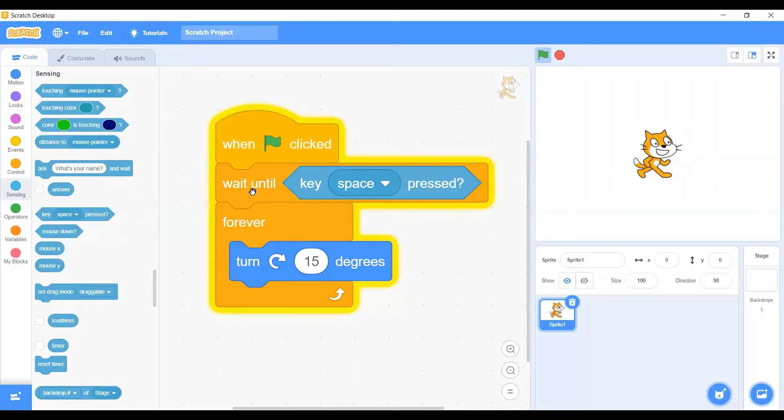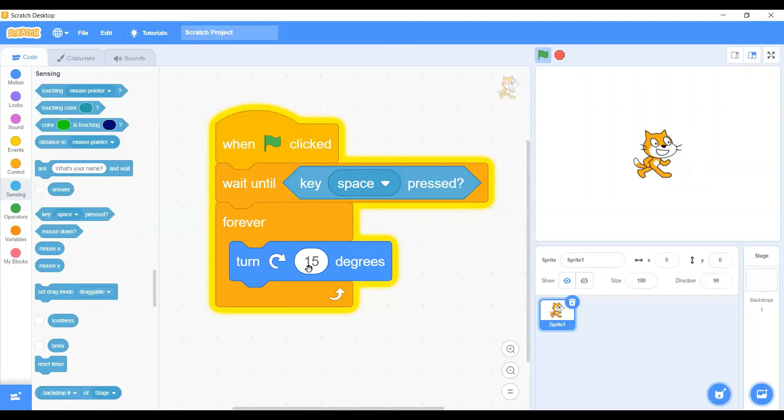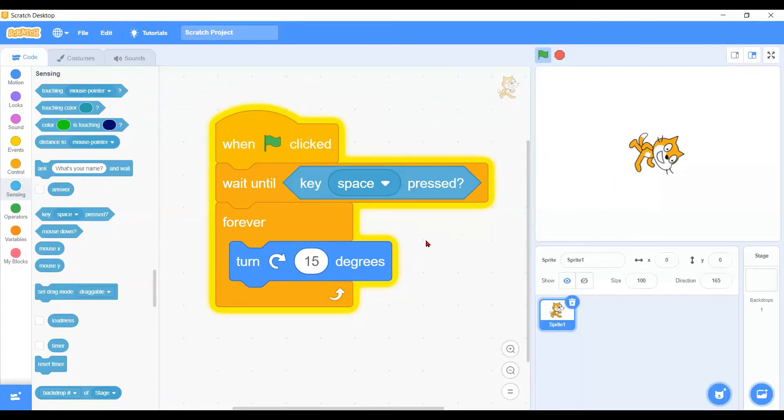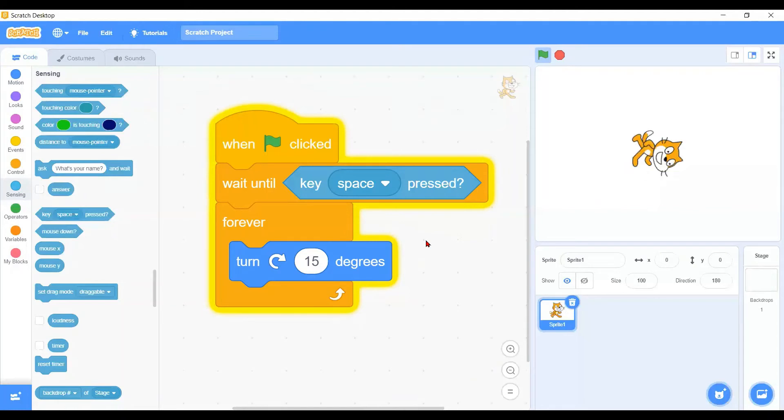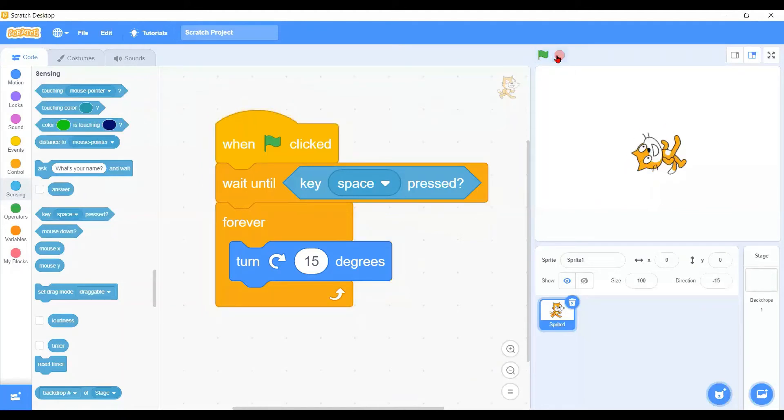Wait until the space key is pressed, then only the character will run into this forever loop to turn clockwise 15 degrees. Let's see. I will press the space key now - one, two, three, go. See, the character is moving after the space key is pressed.